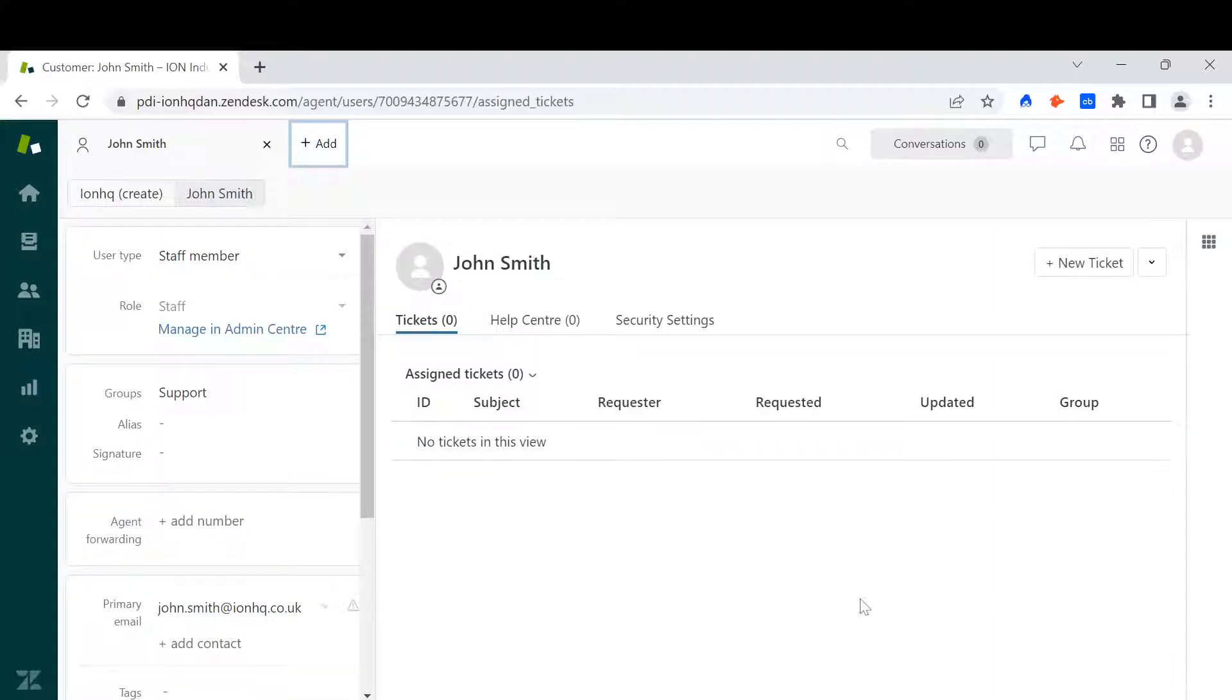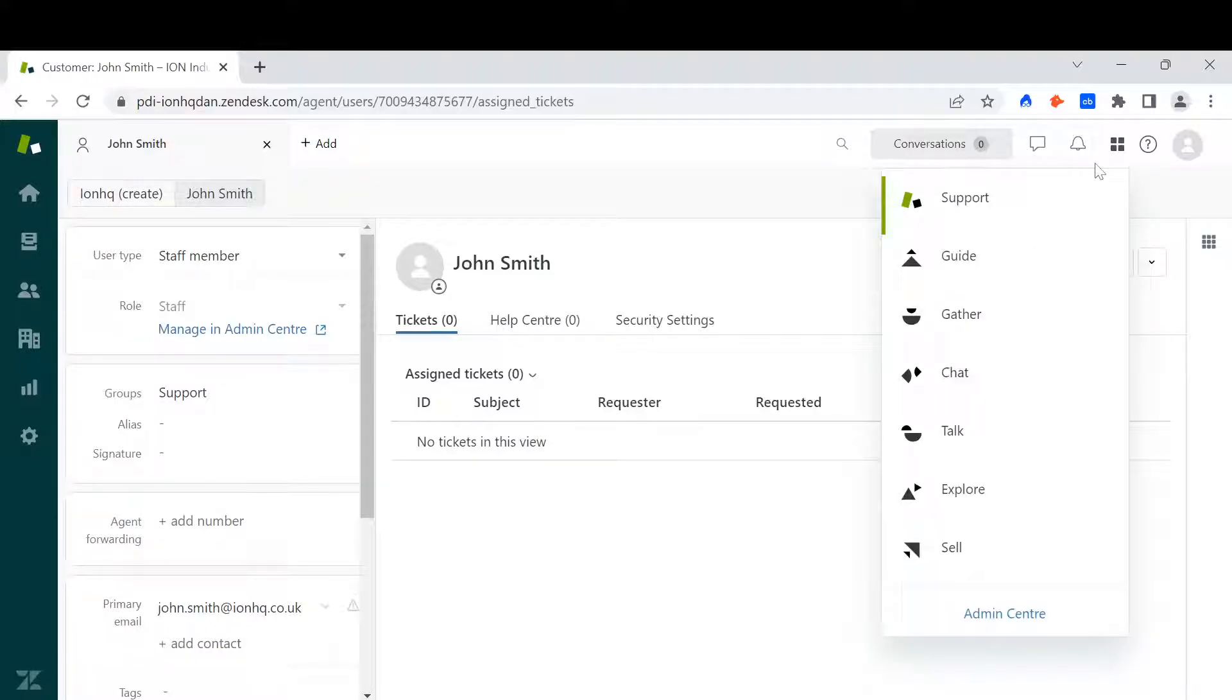Now the second way to add a new user into Zendesk, I need to be in the admin center.